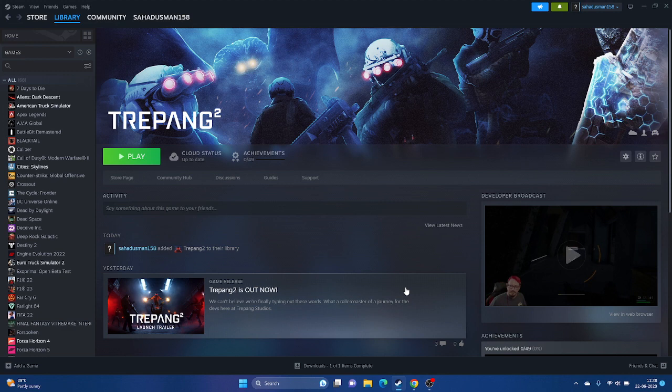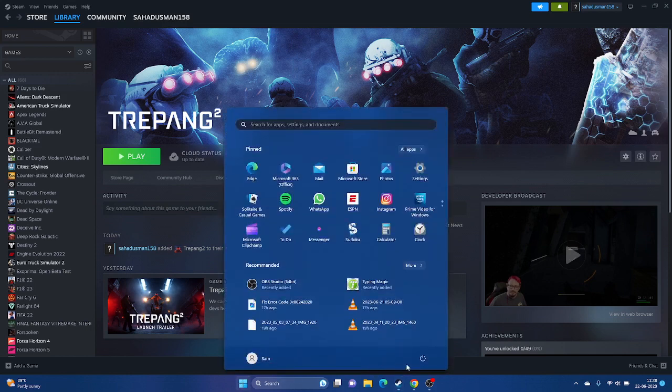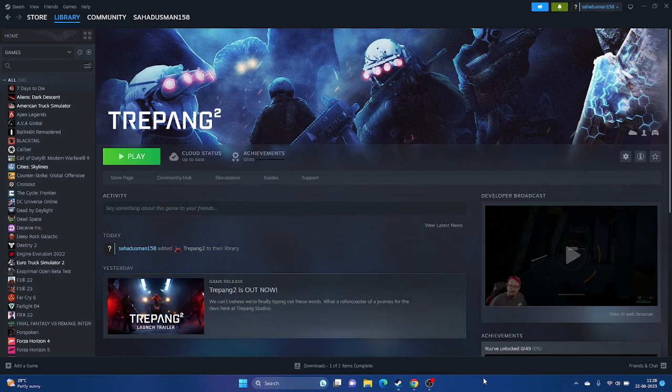The first workaround is a simple restart. Go to Start, click on restart, and once the restart is successfully done, just try launching the game. This is the basic step you have to try out first.